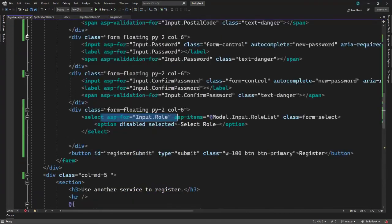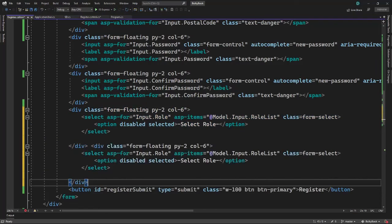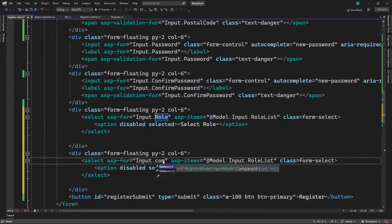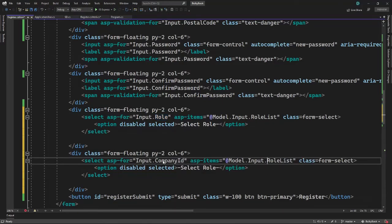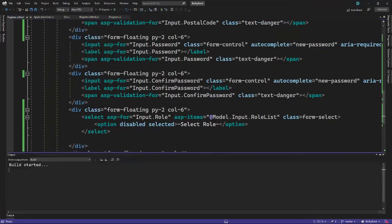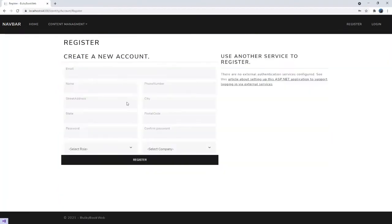With that change, let's go to the register view. We can copy the existing dropdown and paste it again — this time asp-for will be for company ID and asp-items will be company list, with a default option of select company. Let's run the application, click register, and we can see both companies are populated in the dropdown.